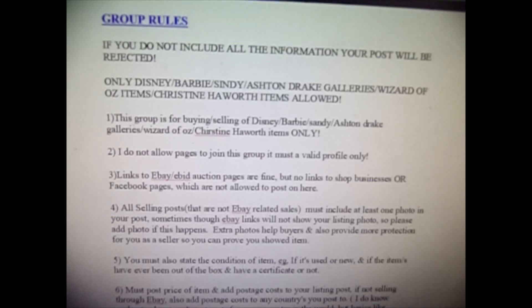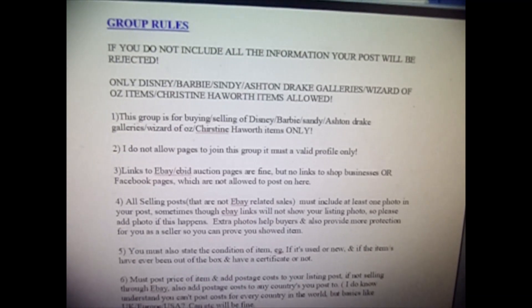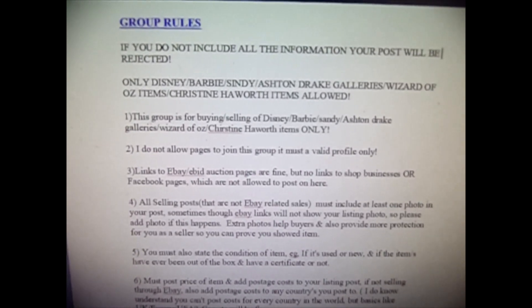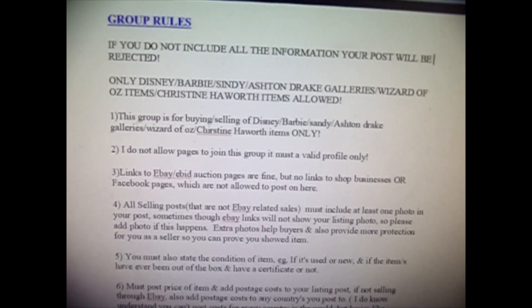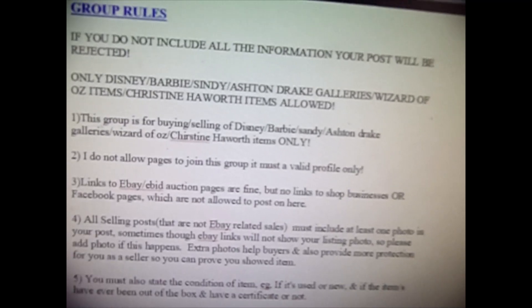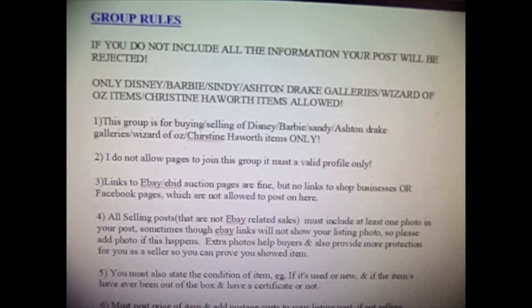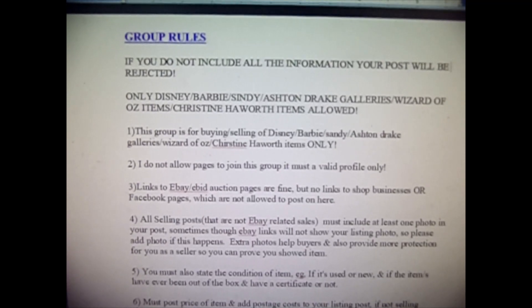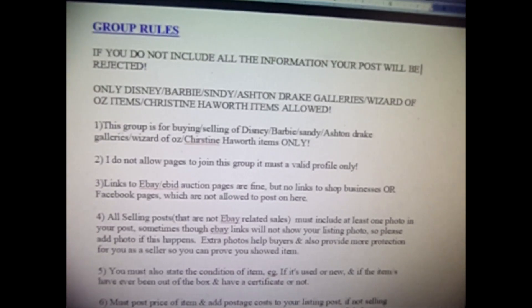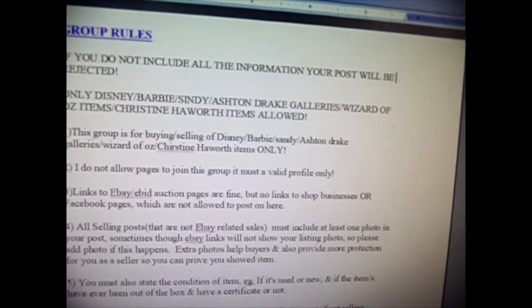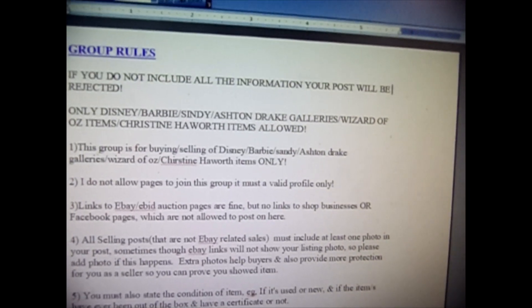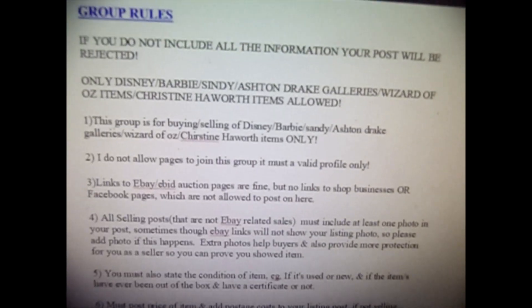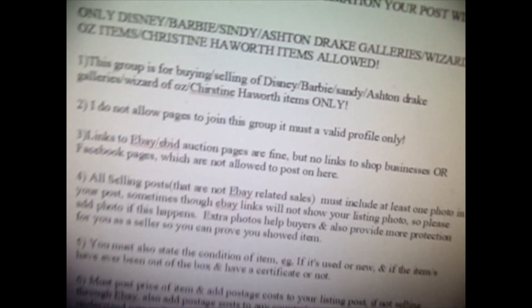Hello everyone and welcome to my group. My name is Tracy. I'm going to be your admin and I've made some changes to this group — it was kind of given to me by Wendy. I've decided to call it Disney, Barbie, Cindy, Ashton Drake, Wizard of Oz, and Christine Haworth items only. So only those items can be listed. I've drawn up the group rules which will be available on the group page.